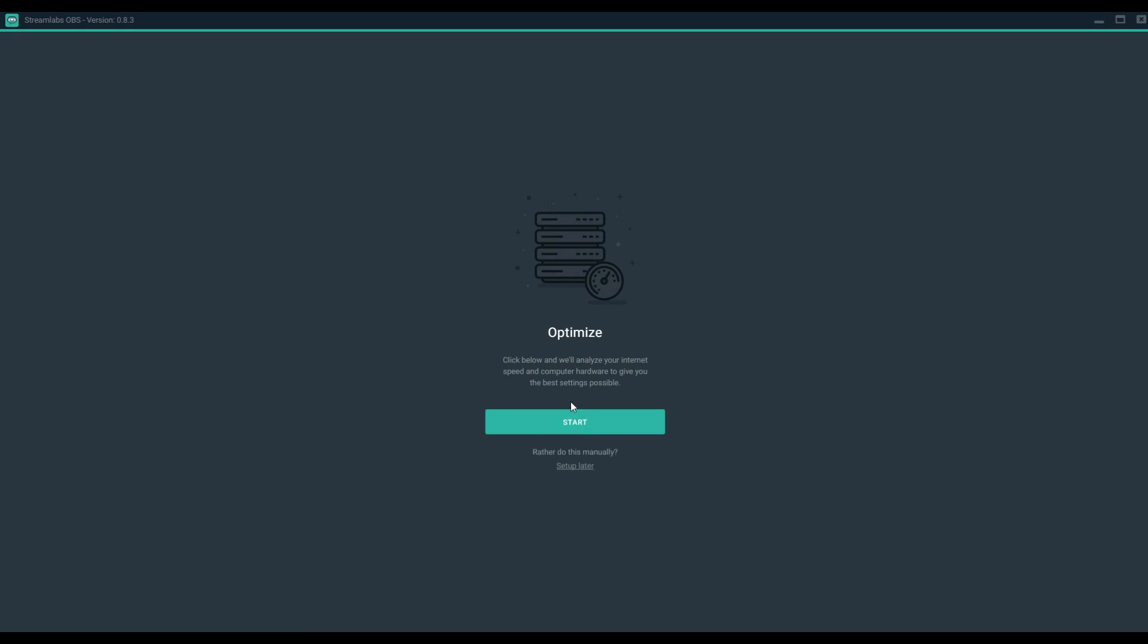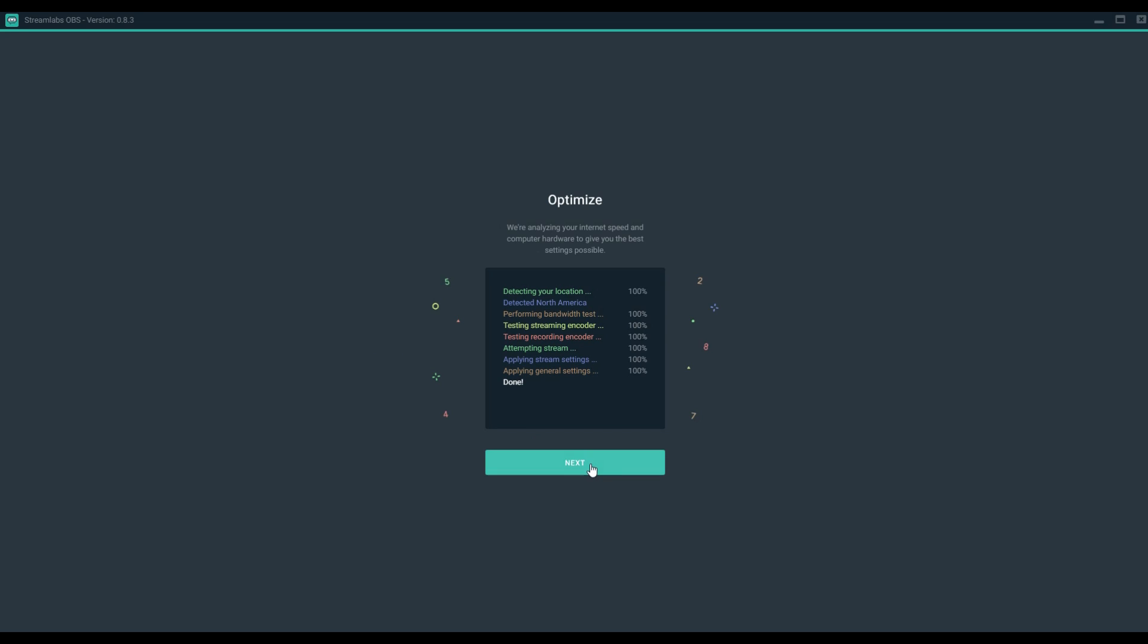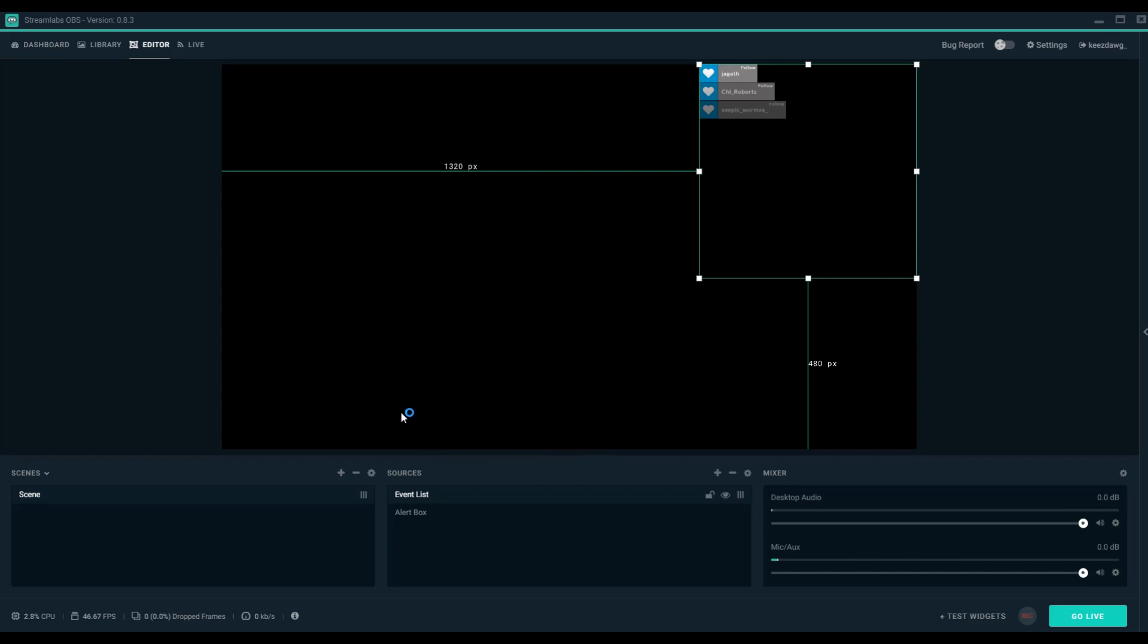But looking around, you can see that everything that is in your Streamlabs account can directly be added right from the get-go. There is an optimization that you can do with this as well. What it'll do is actually test your connection and optimize the OBS settings to best match the connection you have. I'm not sure if it's using a Twitch service or speedtest.net, but it'll essentially test your download, upload, and modify your settings to best fit.